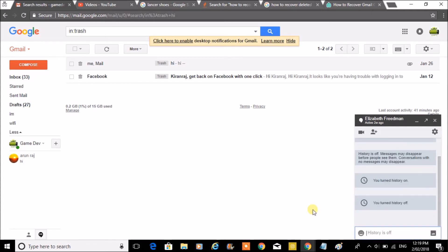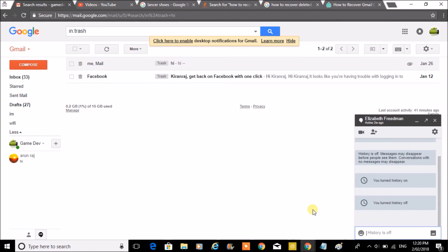So by doing this way, you can turn off the history for a Hangout chat for a particular person so that this chat won't be saved at all. I hope you liked this and came to know how you can turn off the chat history.